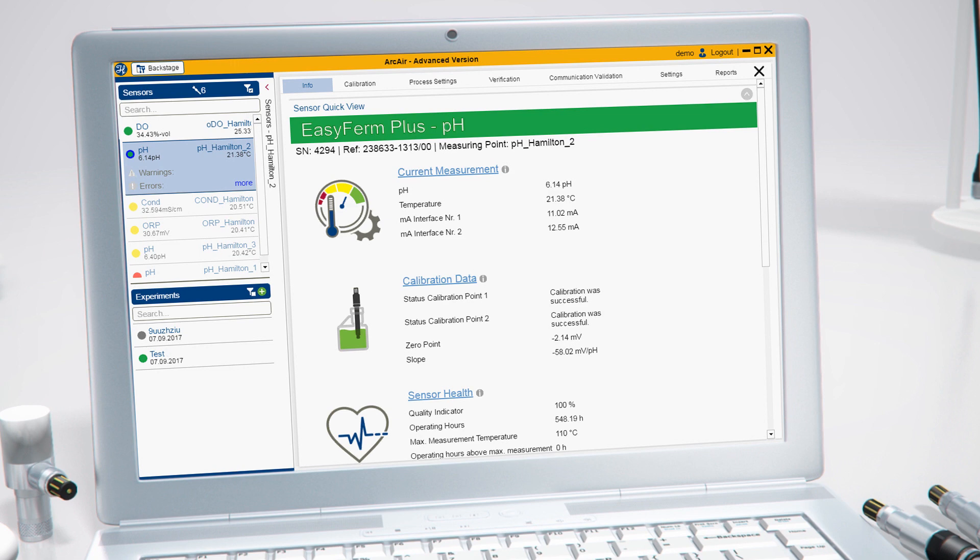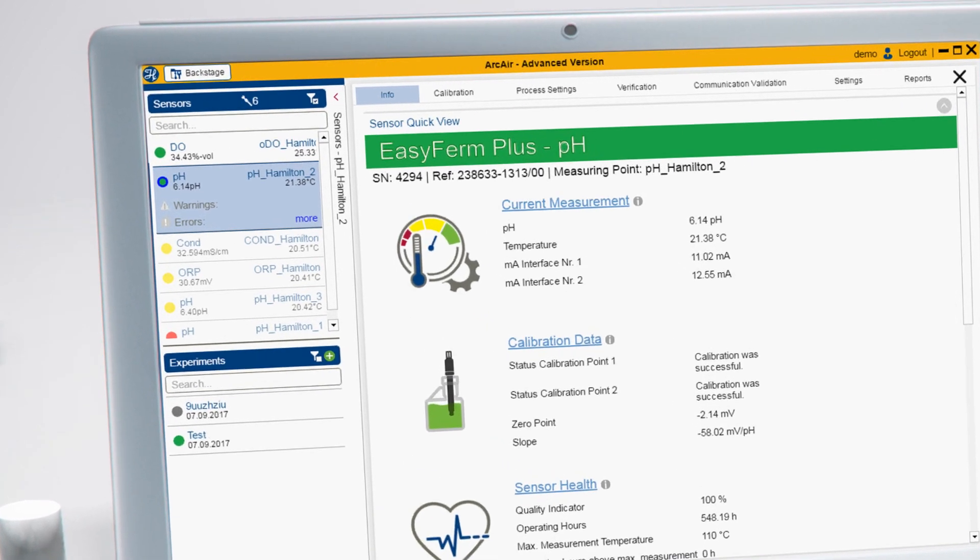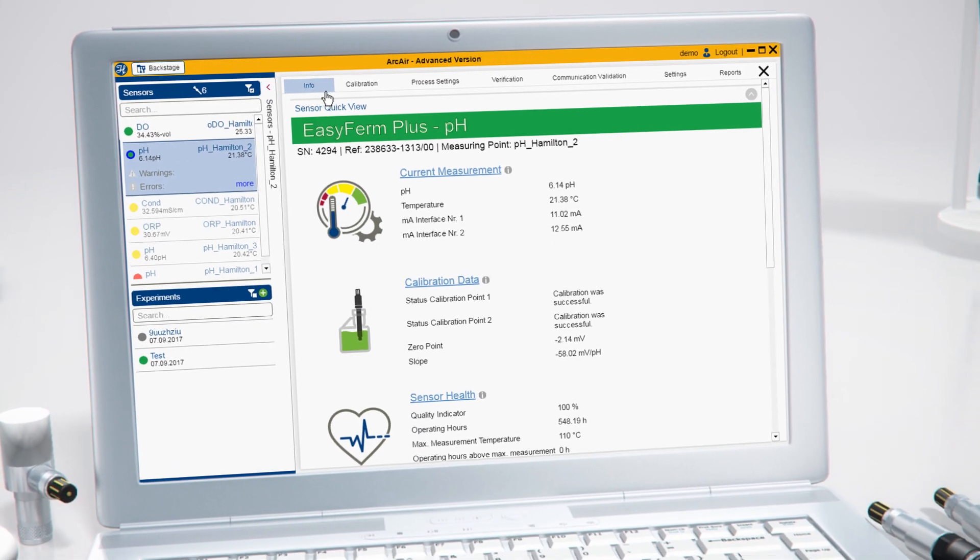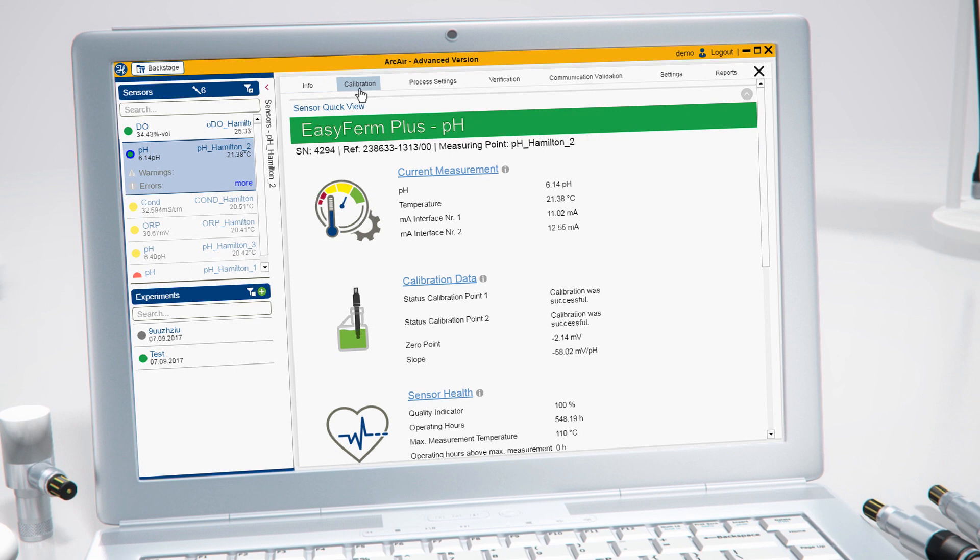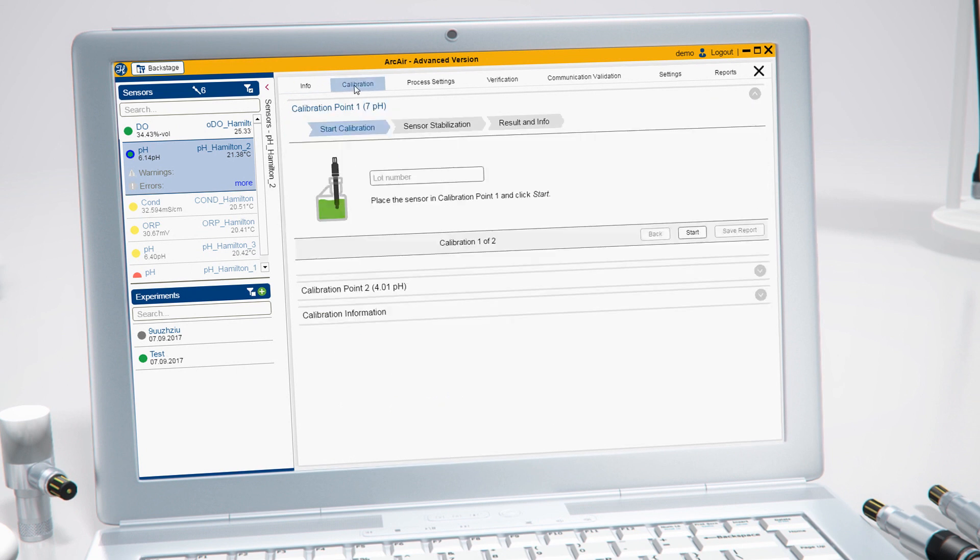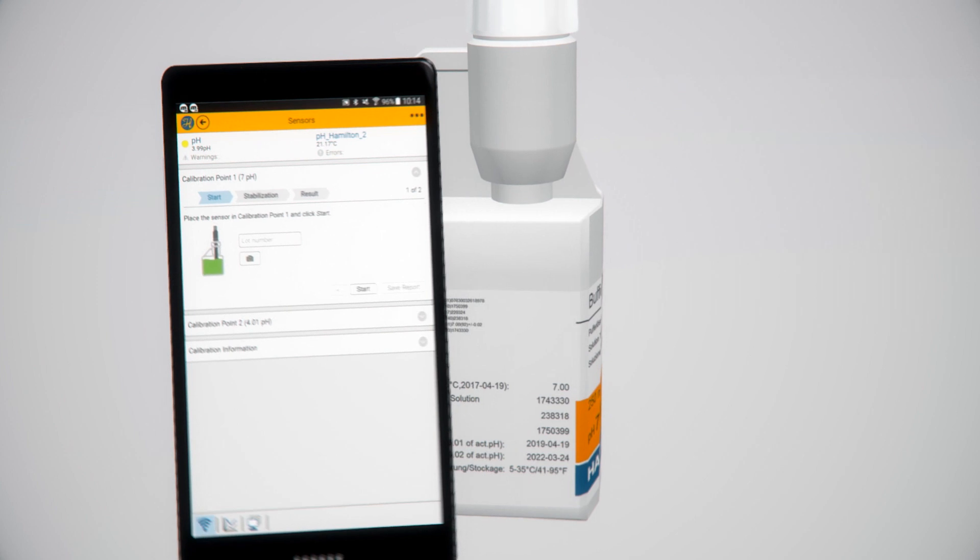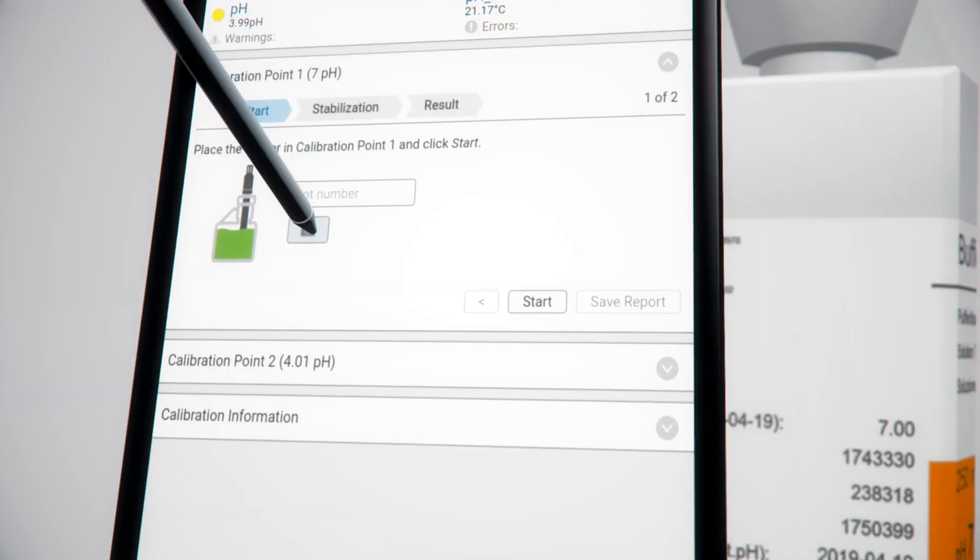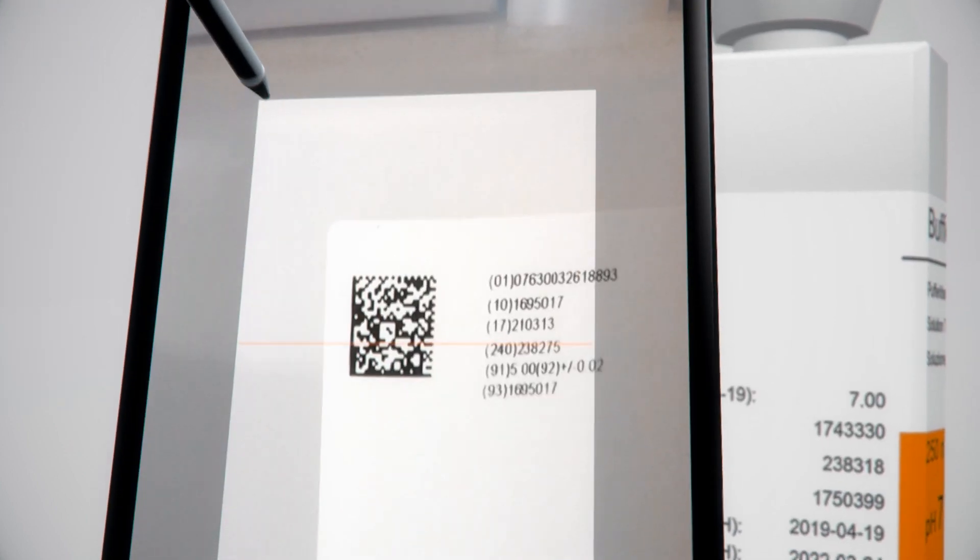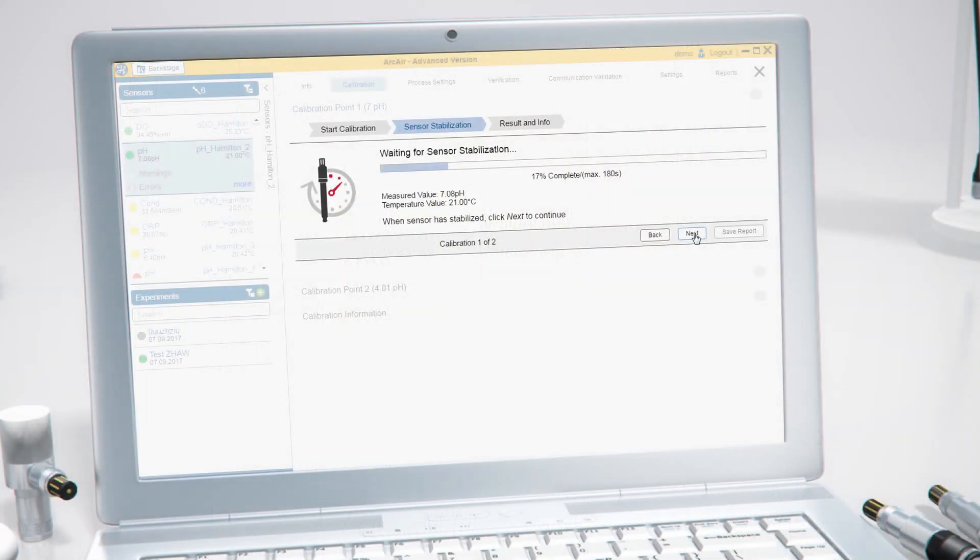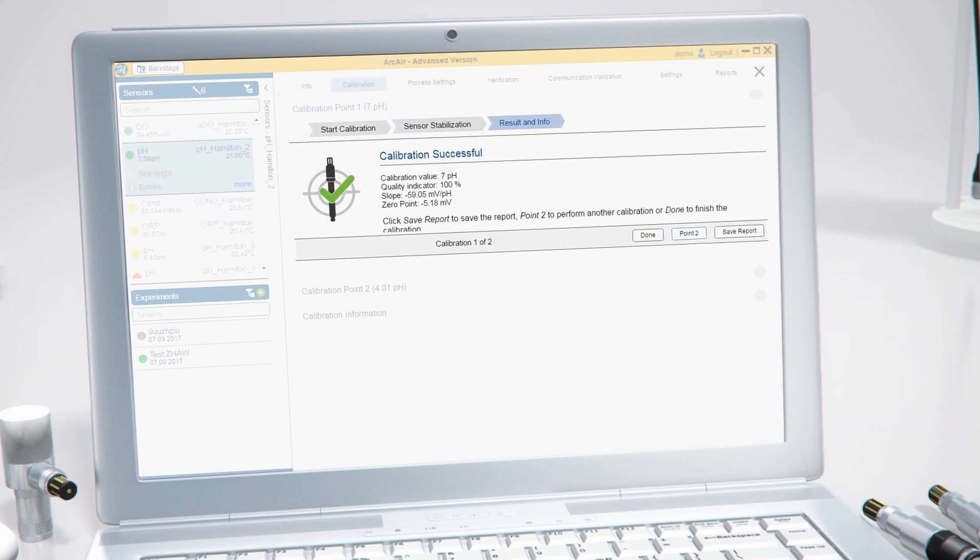Select the sensor that you need to calibrate from the list. Go to calibration and enter the lot number of the calibration buffer or scan it with your mobile device. Click start and follow the instructions on the screen.